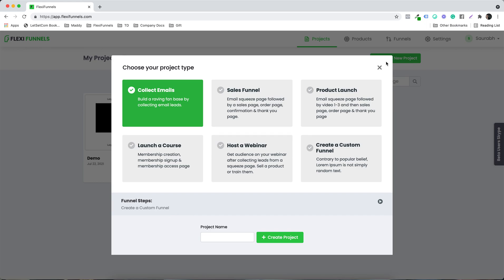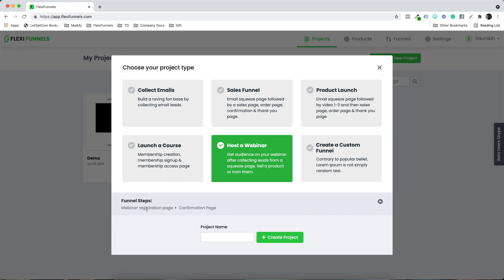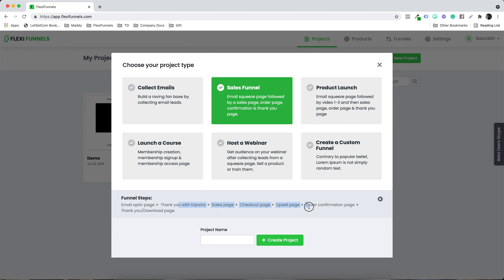We have given some options in which we have the pre-built pages. For example, product launch — in this case you will find all these pages pre-built. Let's say host a webinar — in this case you will find all these pages pre-built. Sales funnel — you will find all the pages pre-built, and all the other options as well.